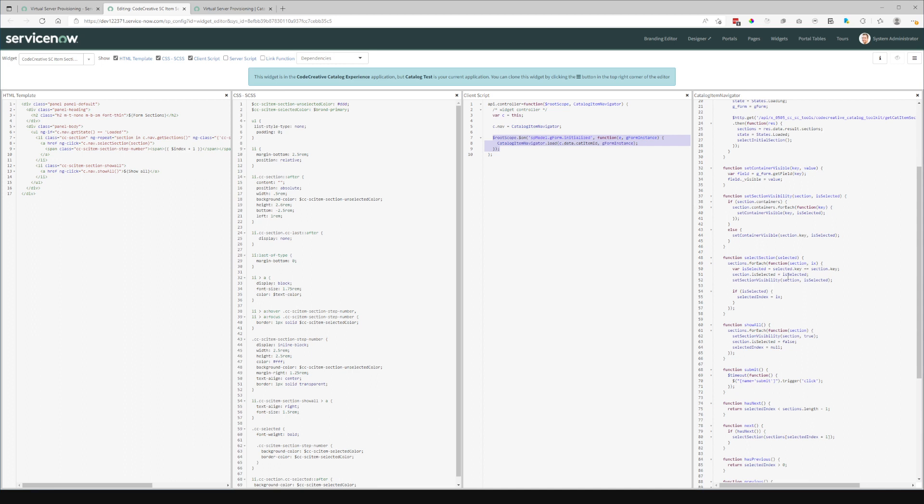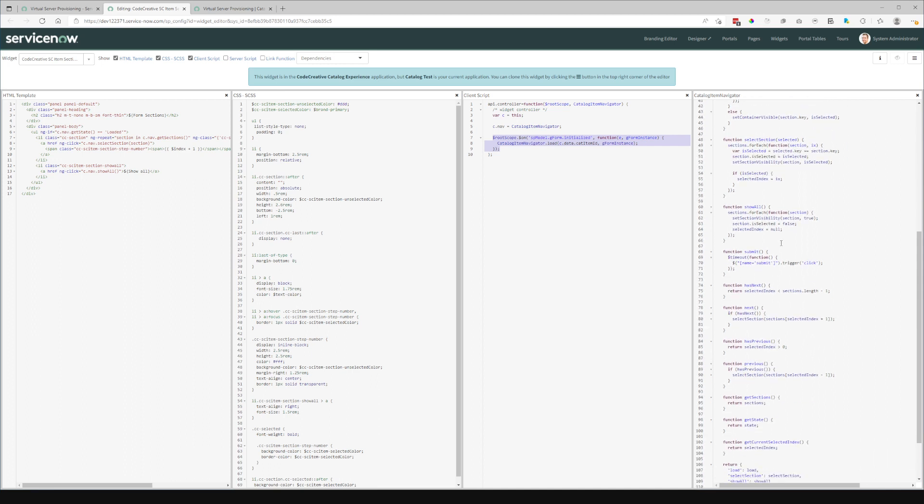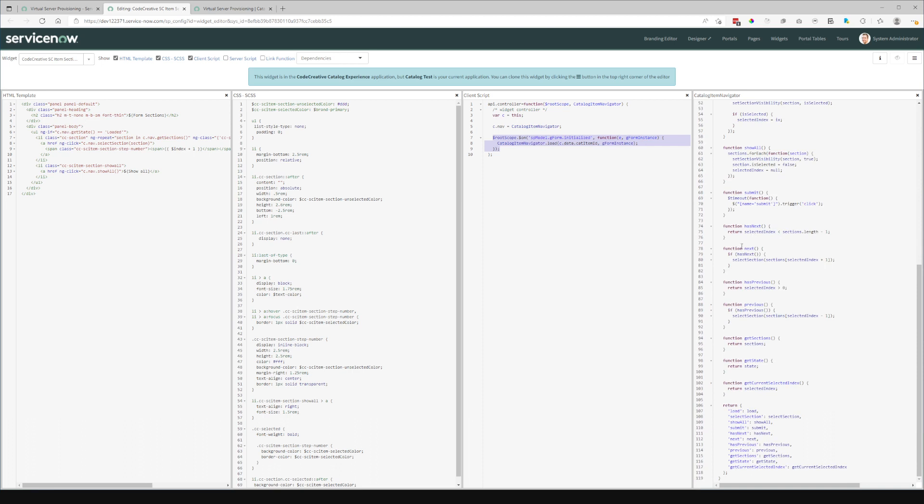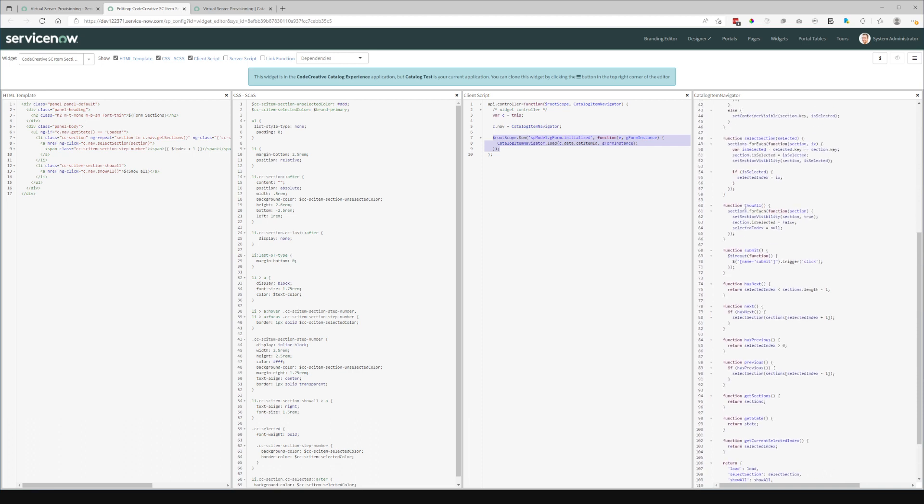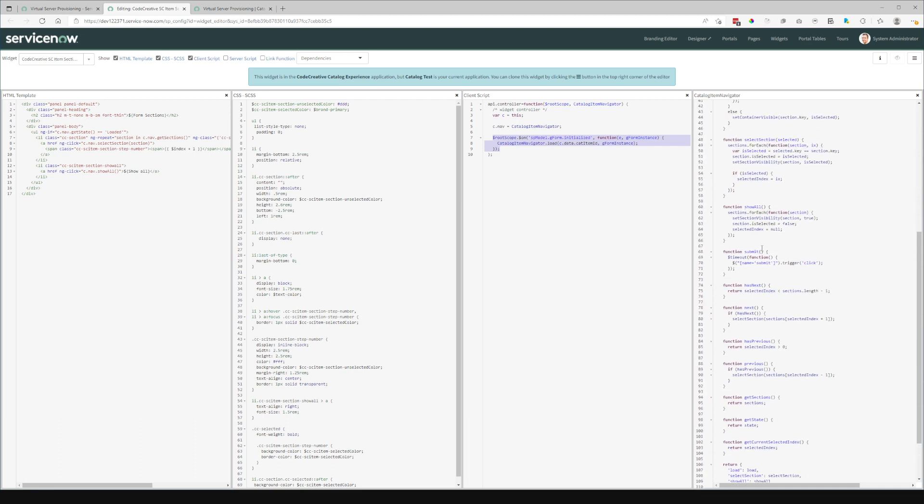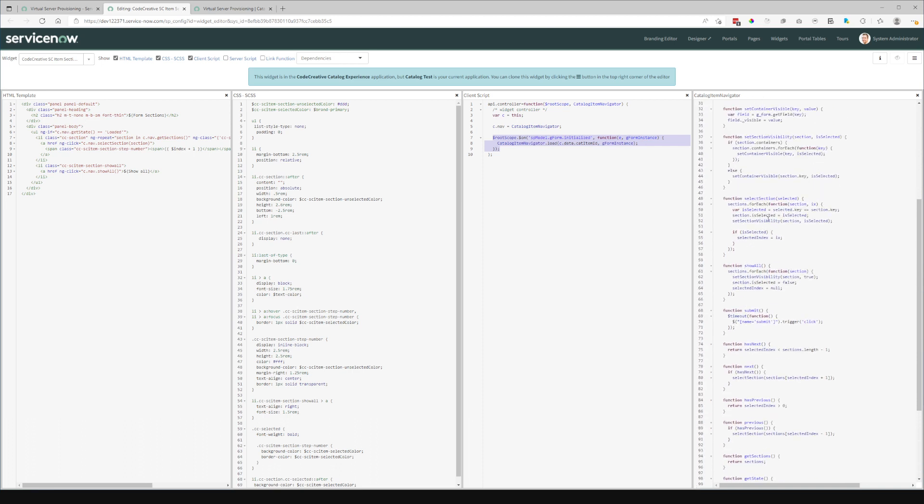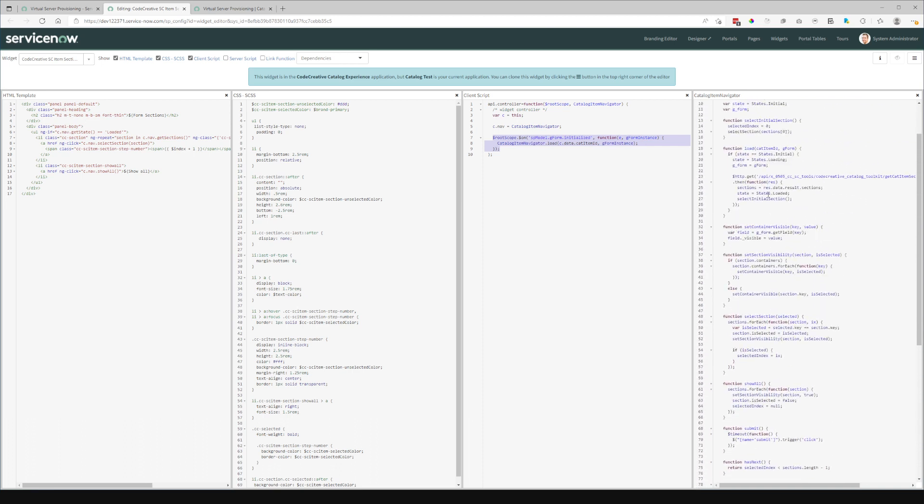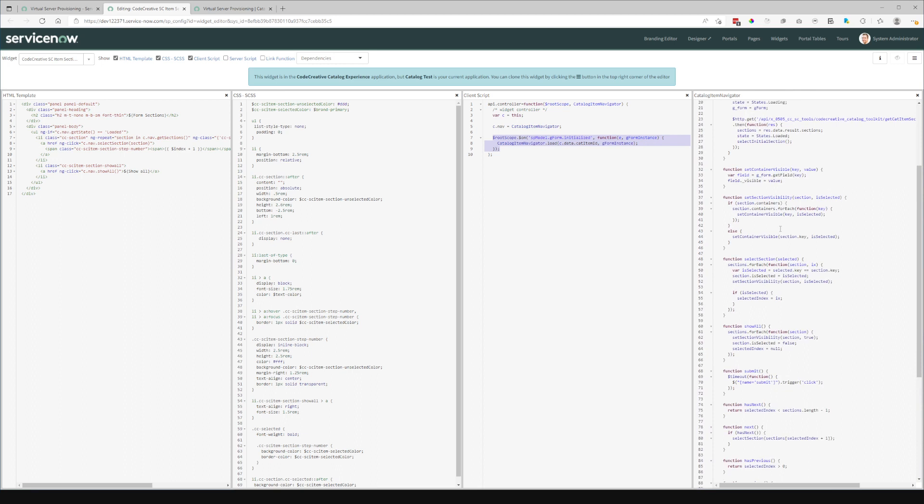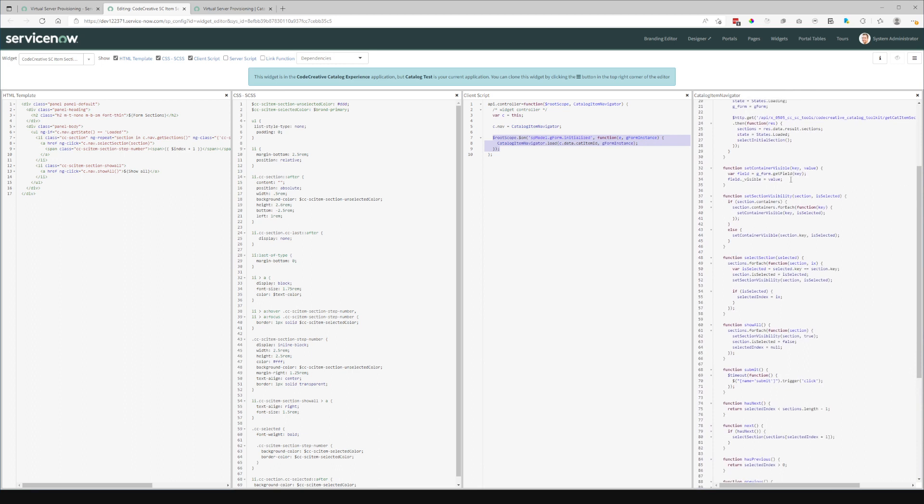And then there are two lines of code for setting the visibility, which would be right here, this set container visible. So this get field, and specifically,